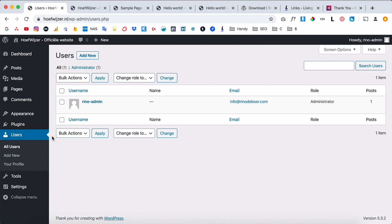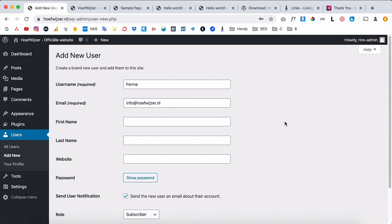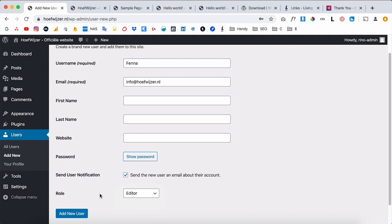To add a user, click 'Add New,' enter their name and email, and choose a role. You can make them an Administrator for full access, or an Editor for a limited role. For this client I'll make them an Editor — they'll get an email with a login, can view the website before it goes live, and can change text, but have a limited role compared to admin.